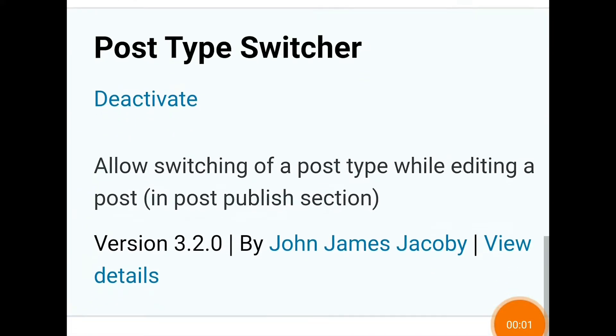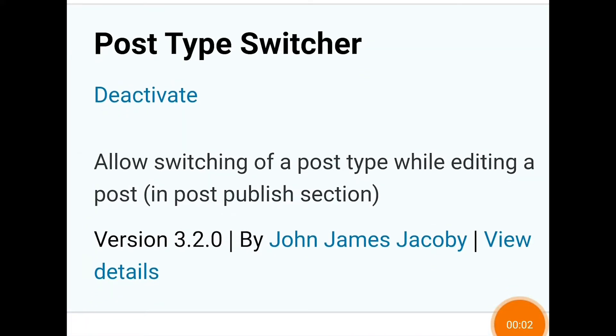So what this plugin does is allow switching of a post type while editing a post inside the post publishing section.